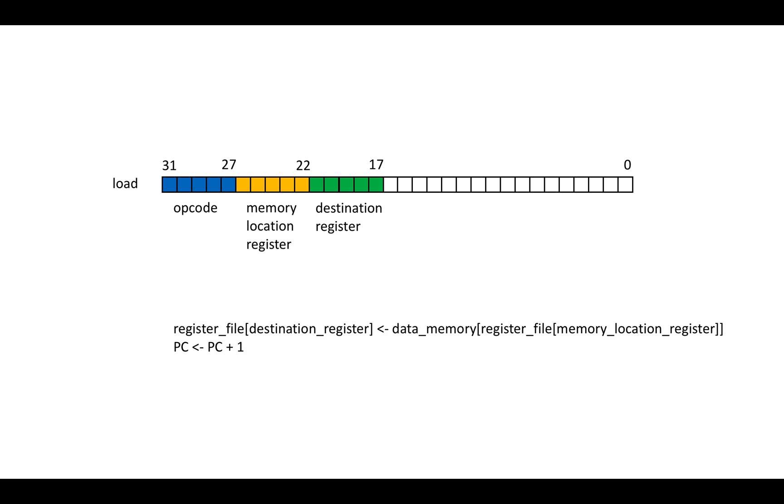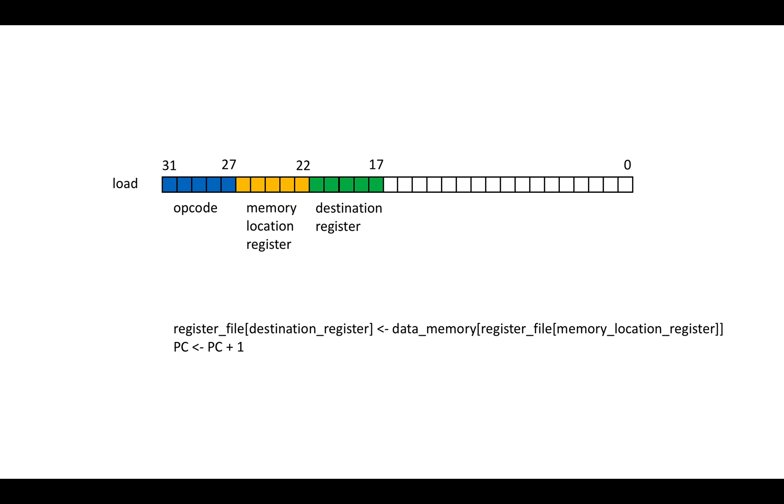Load is sort of the reverse of that, right? So we're going to set the register file entry indicated by the destination register to the value stored at the address stored in the memory, the indicated memory location register. So for example, if the memory location register value is 12 and register 12 holds the value 15, then we're going to set the destination registers value to be whatever is in entry 15 of the data memory.